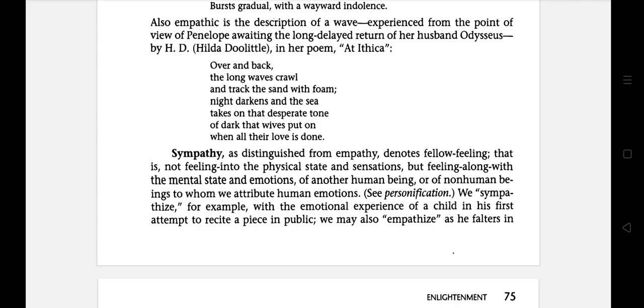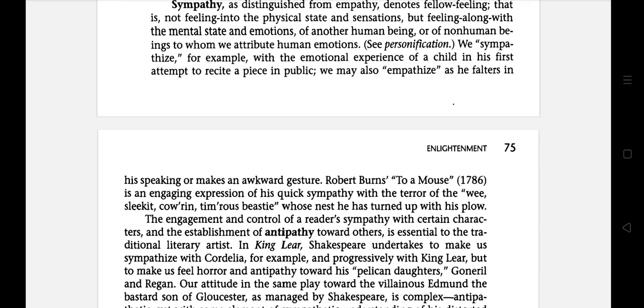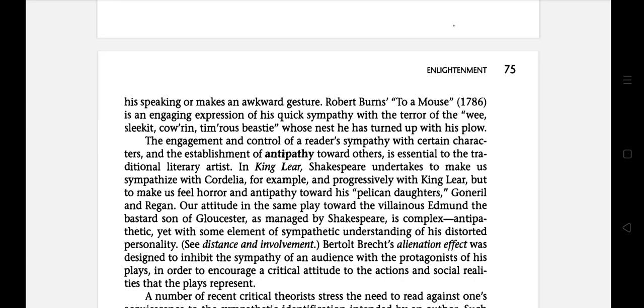Sympathy is distinguished from empathy and denotes fellow feeling — that is, not feeling into the physical state and sensation, but feeling along with the mental state and emotion of another human being or non-human being to whom we attribute human emotions. We sympathize, for example, with the emotional experience of a child in his first attempt to recite a piece in public. We may also empathize as he falters in his speaking or makes an awkward gesture. For example, Robert Burns' 'To a Mouse', published in 1786.